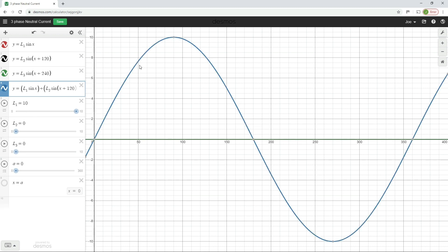Now, the neutral current is the combination of the current that flows through L1, L2, and L3. So let's leave L1 on 10 amps, and now let's crank up the current flowing through L2. So now let's imagine that we've got current starting to flow in L2.